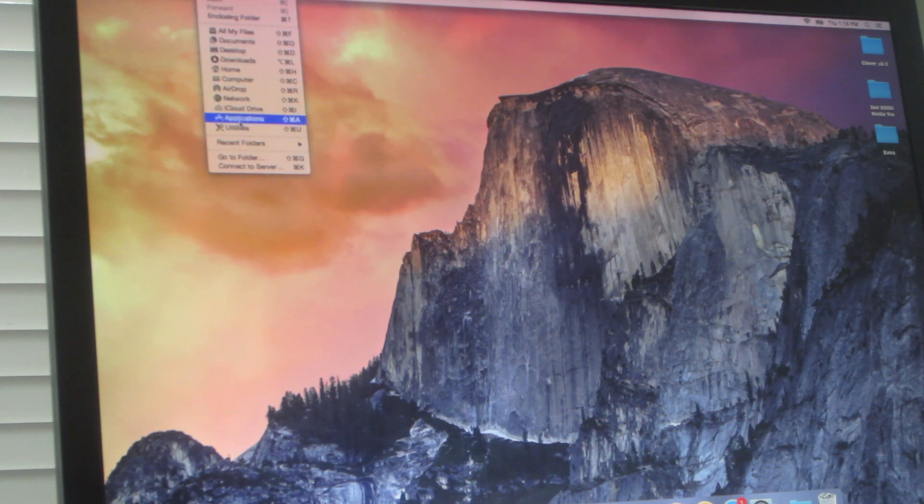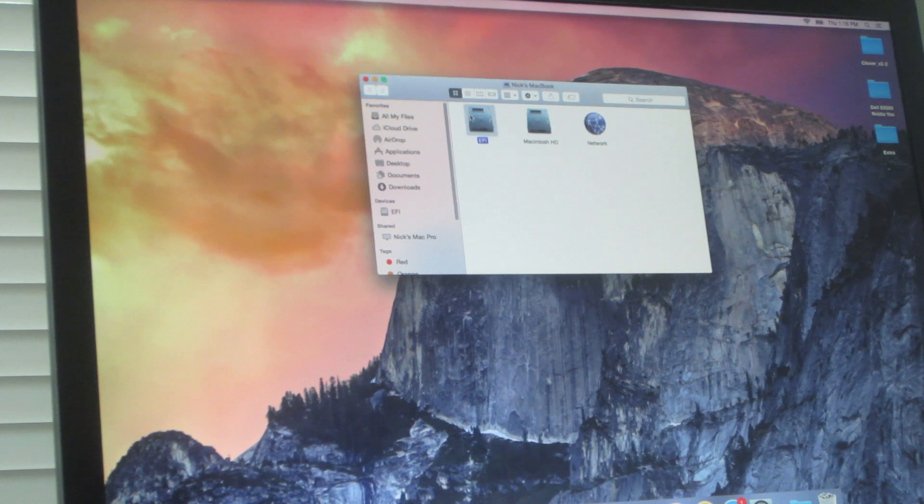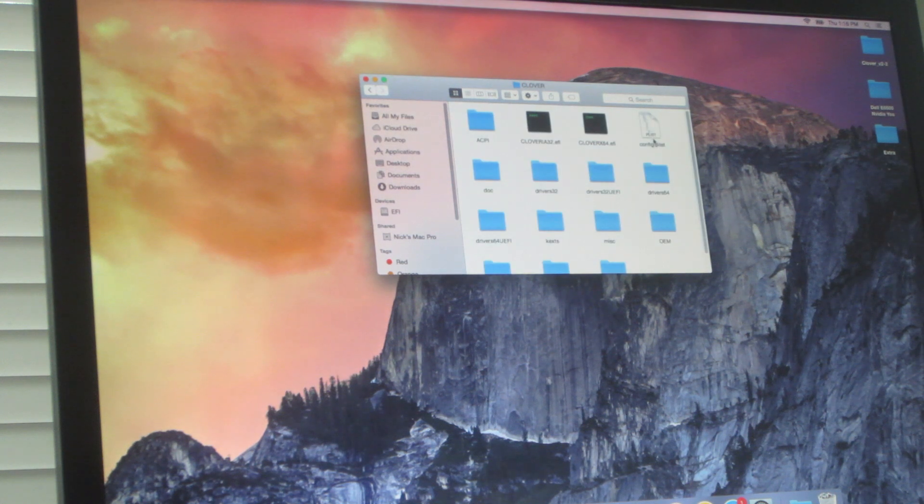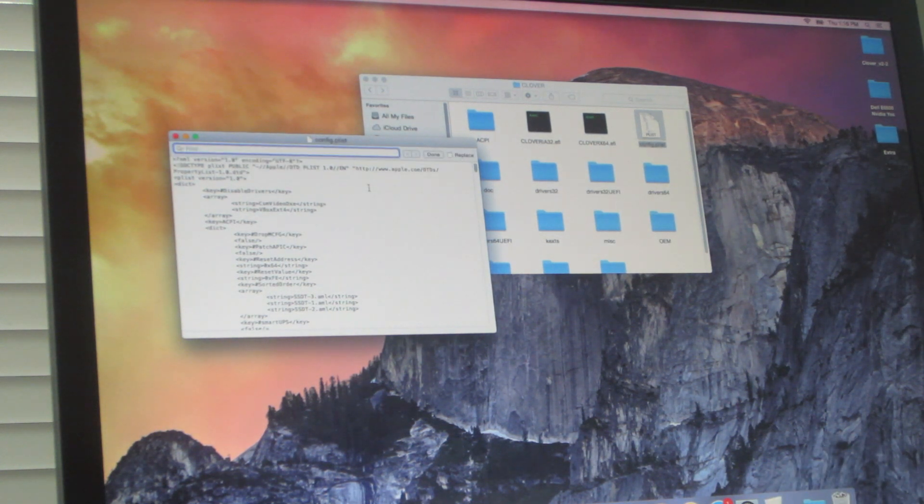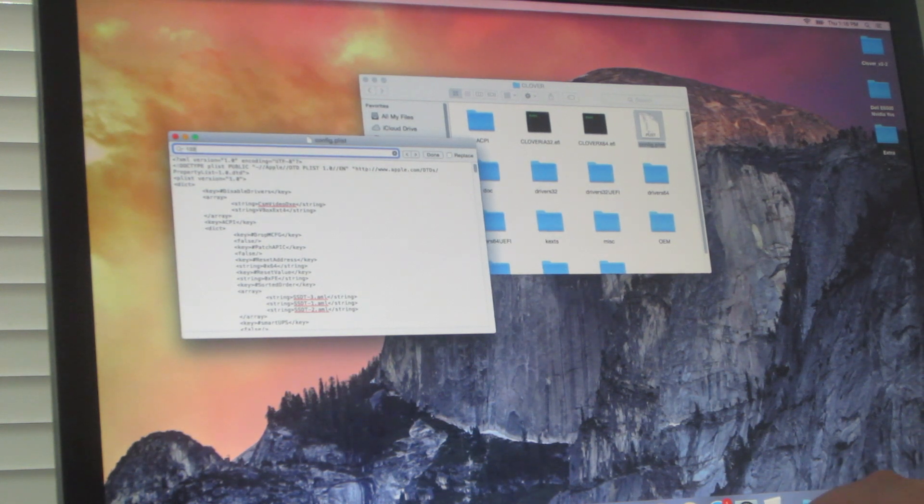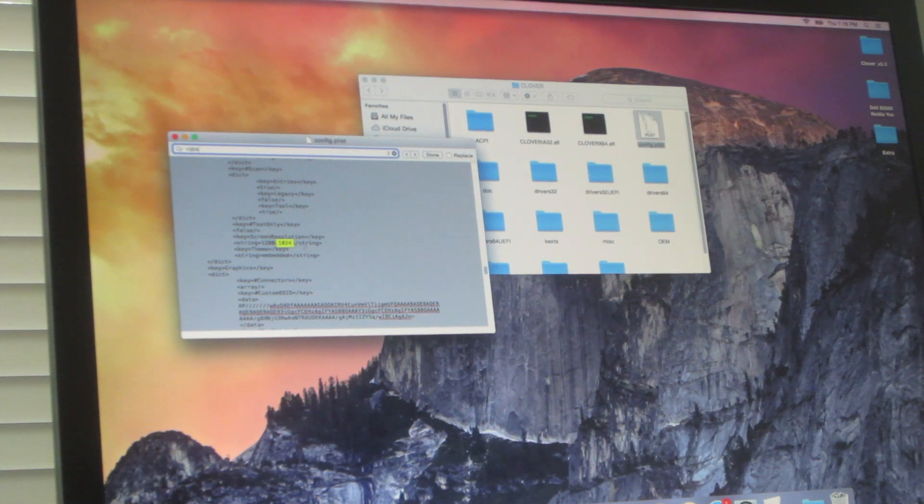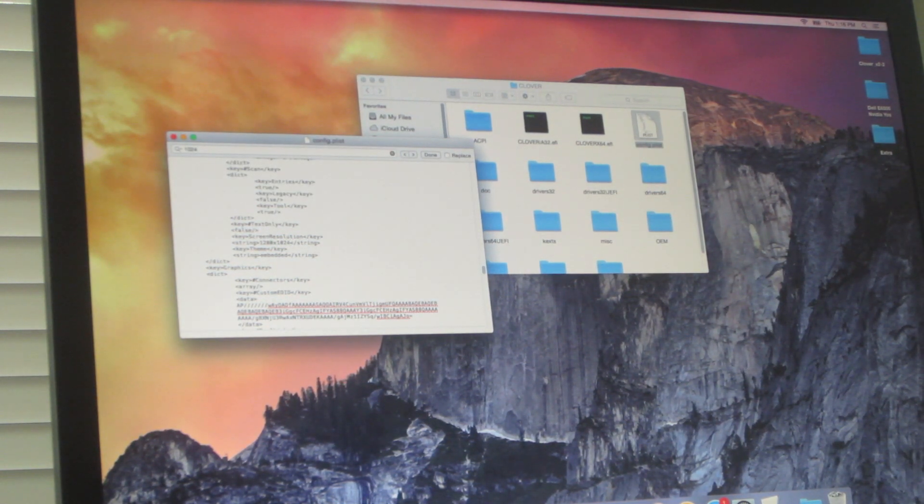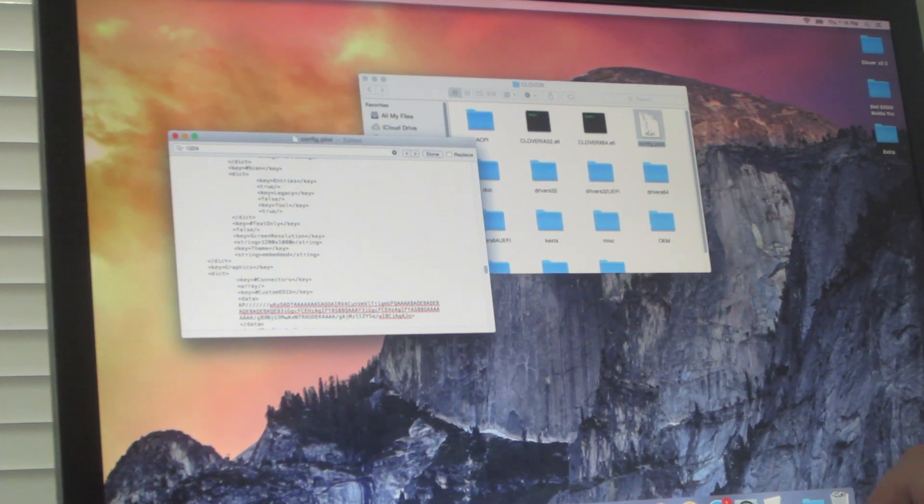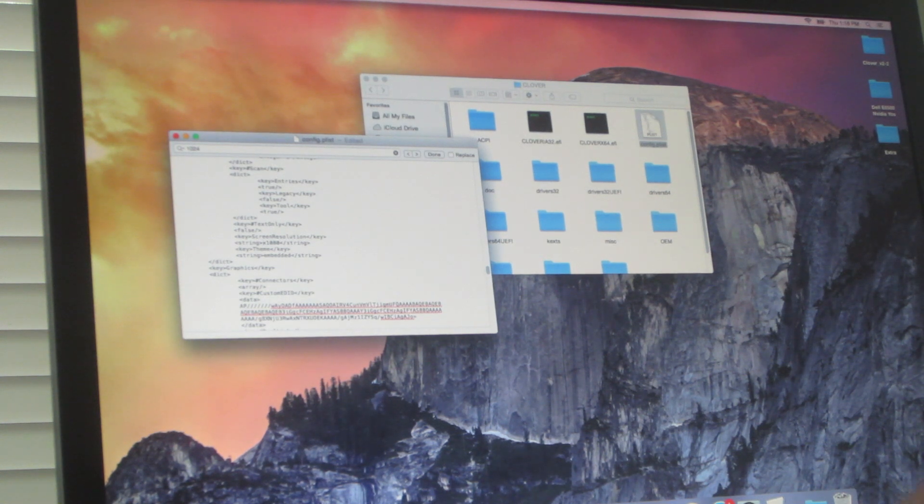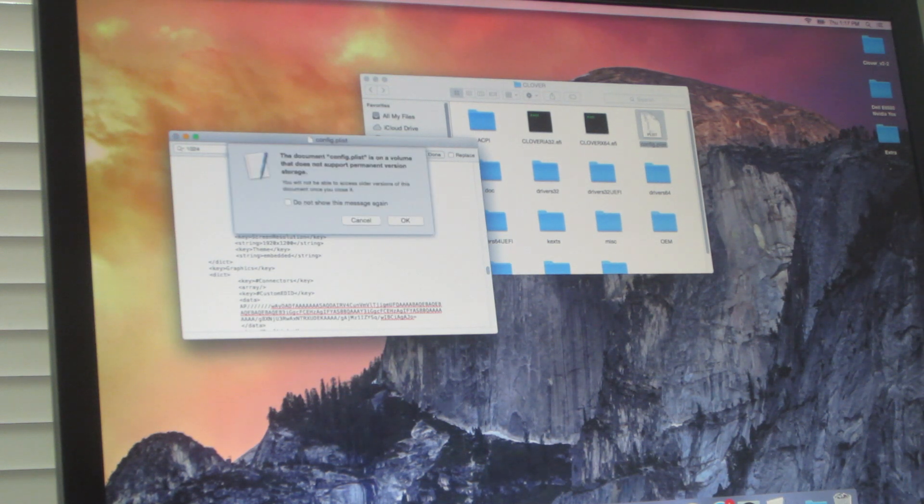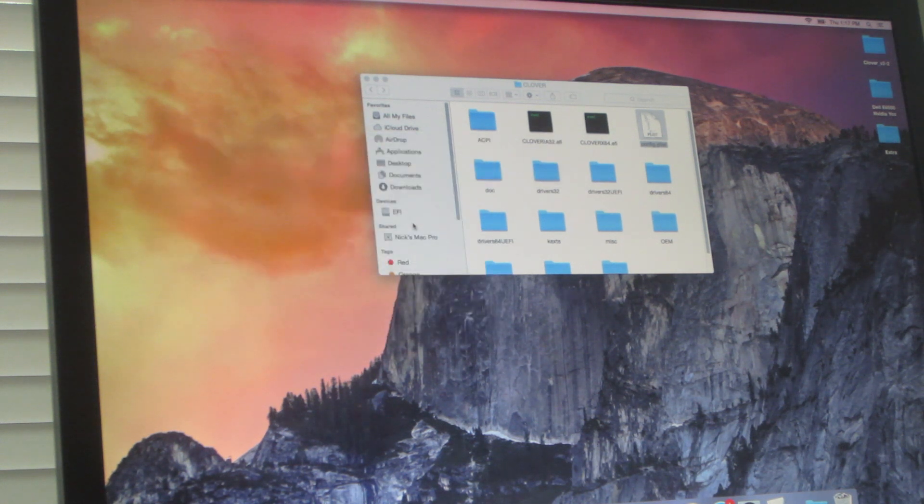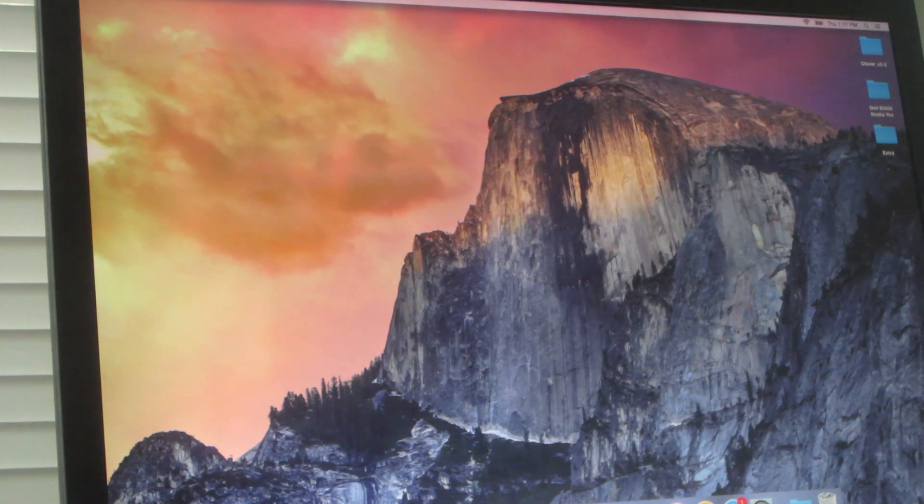And then go into go, computer, EFI, EFI, Clover. And then open that config.plist file. And then just hit command F and type in 1024. And it should find 1280 by 1024. So just change it to, my screen resolution is 1920 by 1200. So just change it to your screen resolution. And then just save it, close it. And then just reboot.